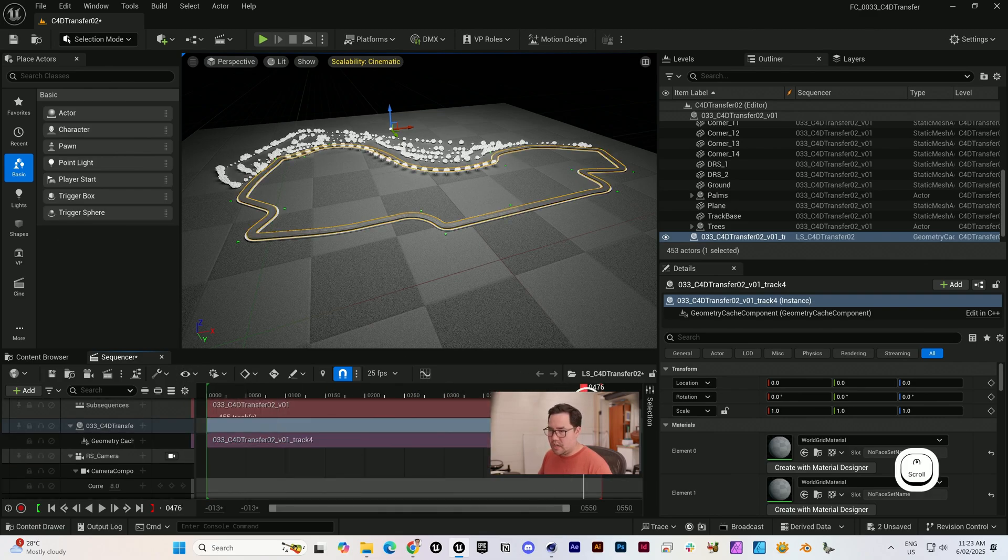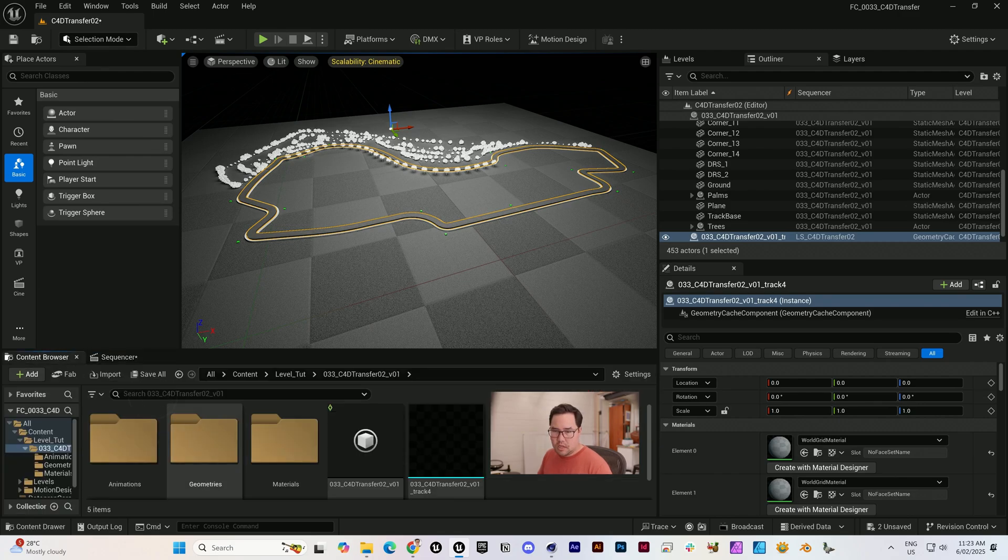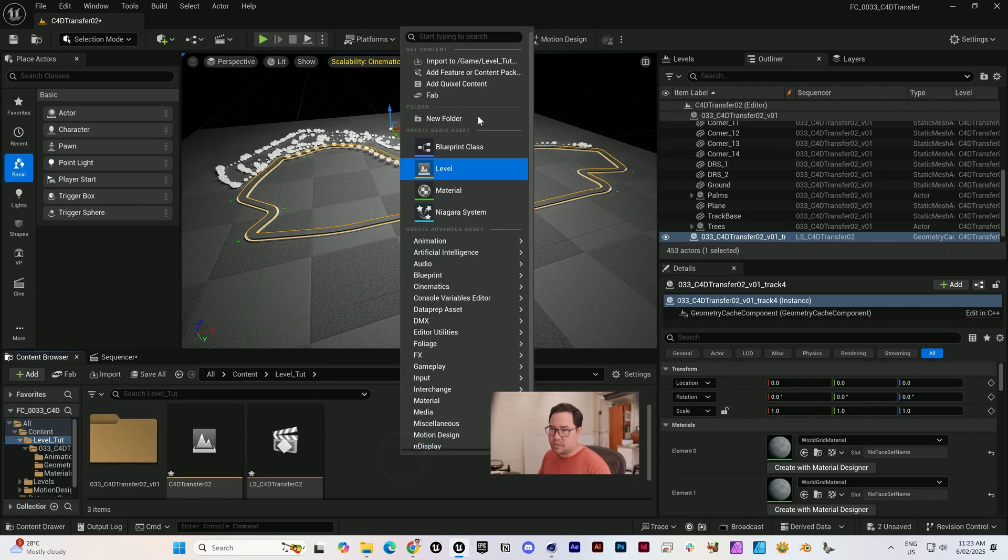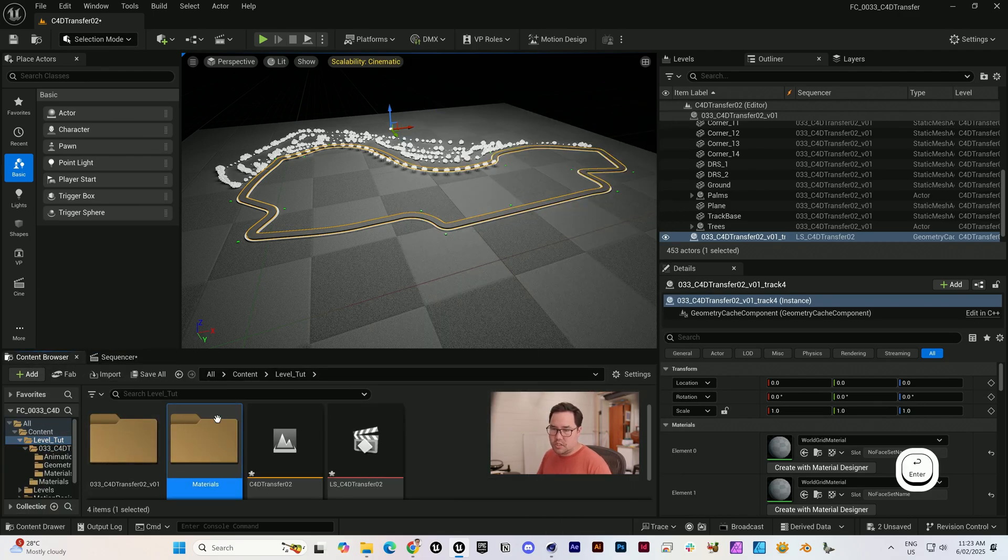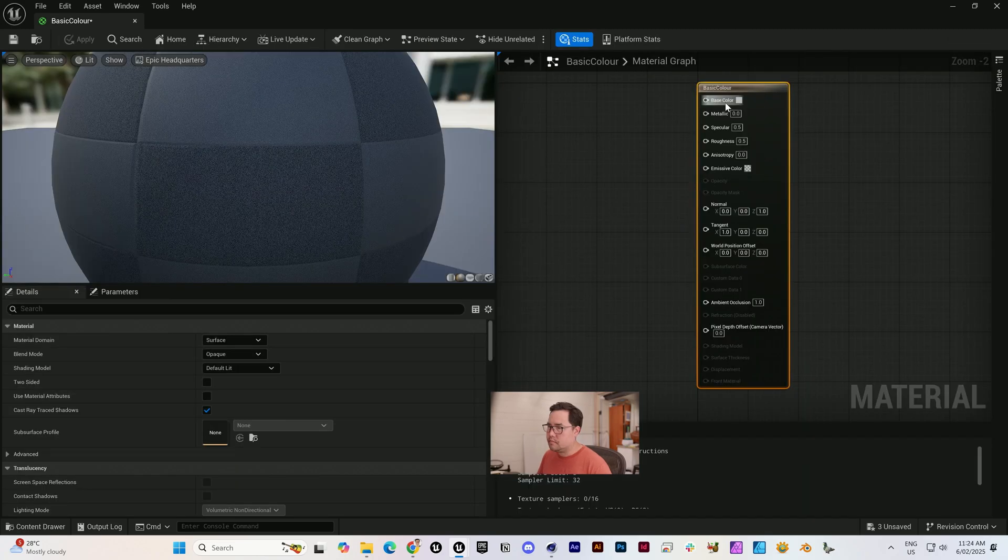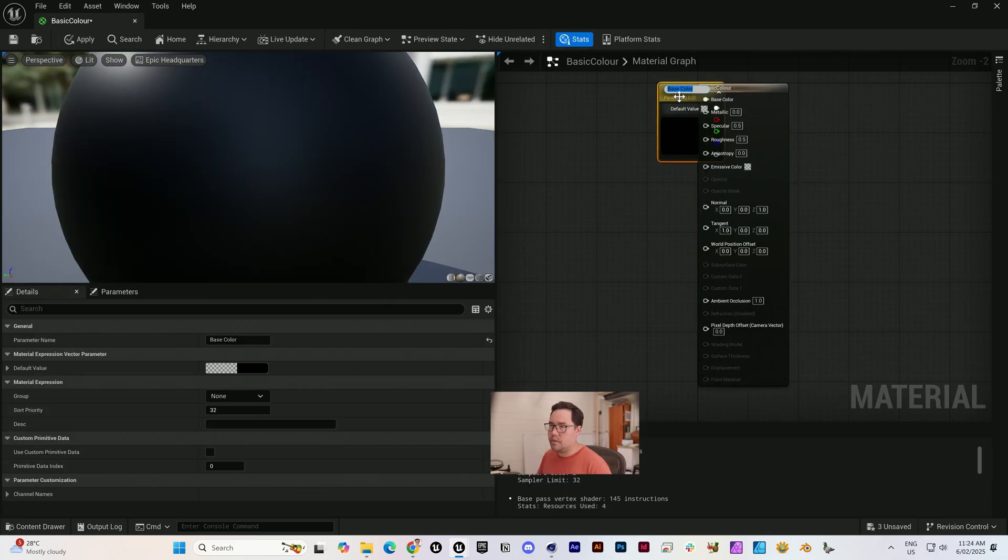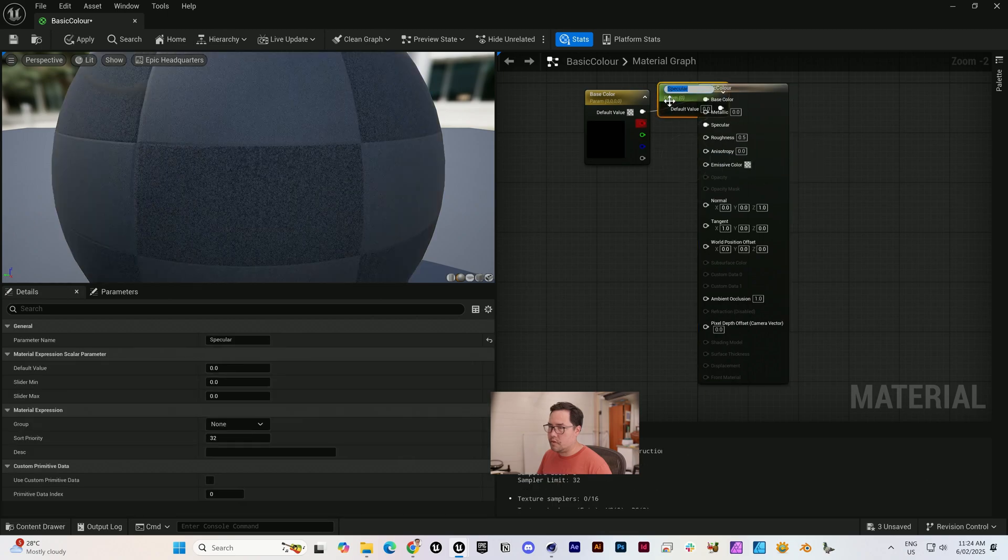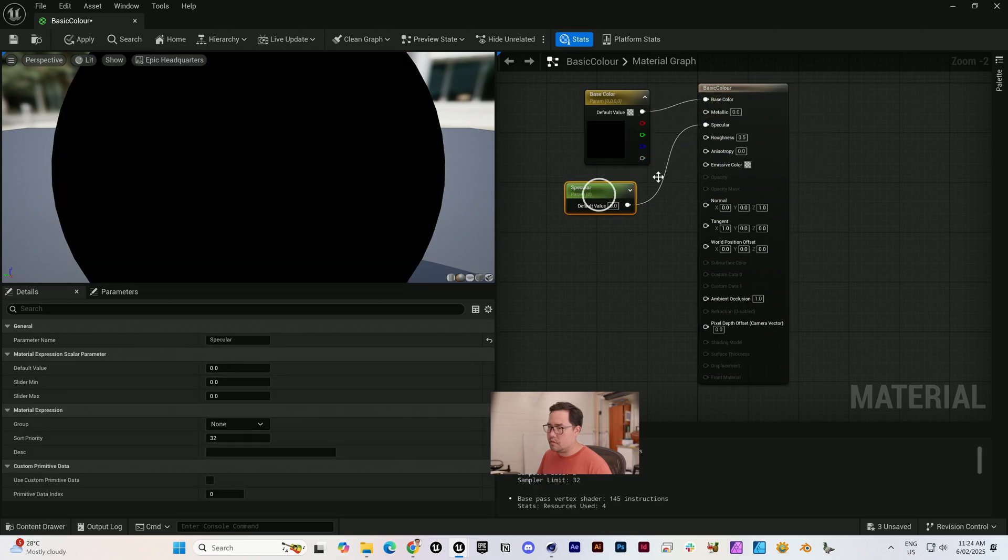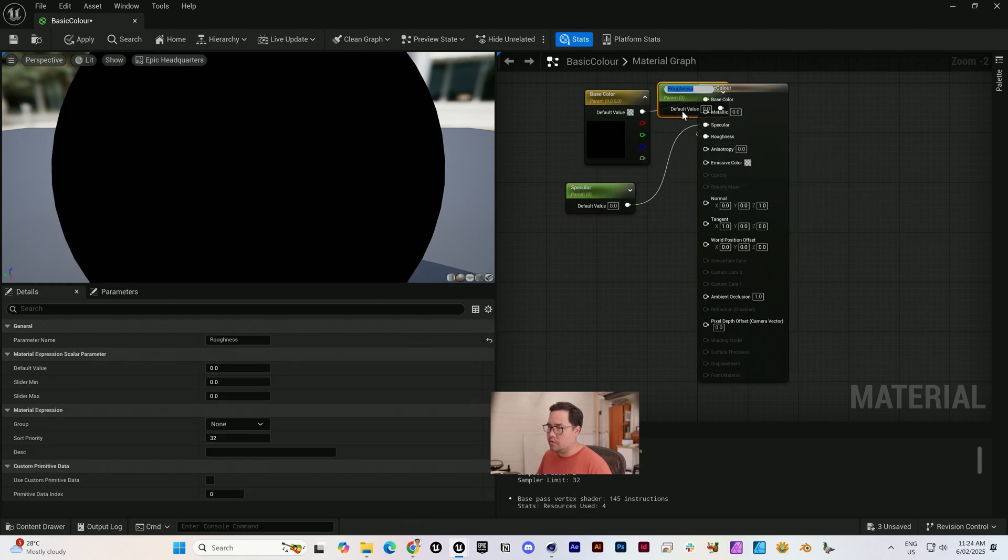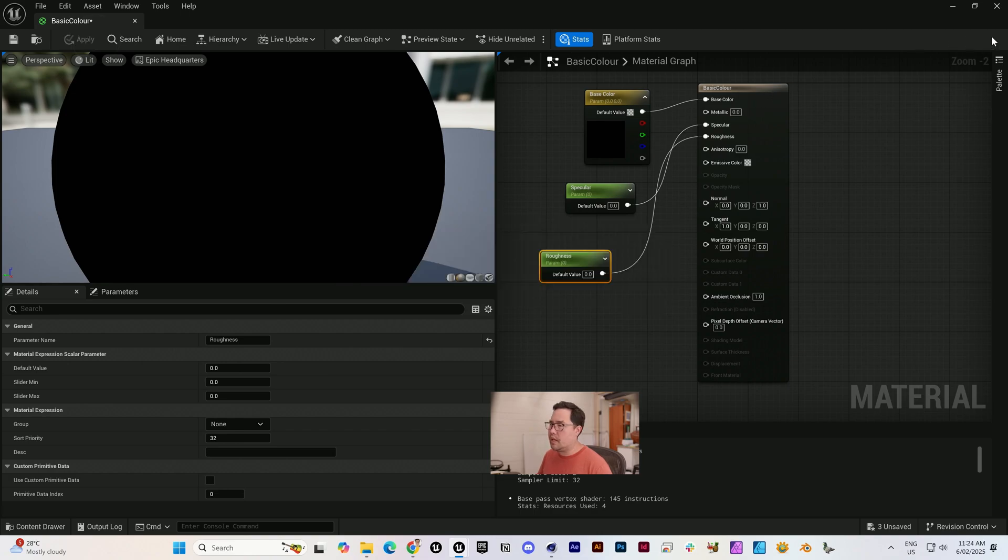Now that we can see what we're looking at, I'm just going to create a few tiny little materials just to debug what we're looking at. I'm going to promote all of those to a parameter and hit apply.